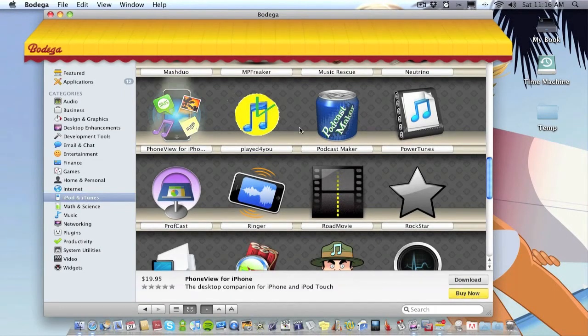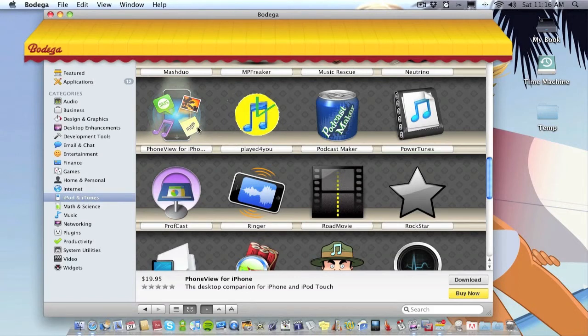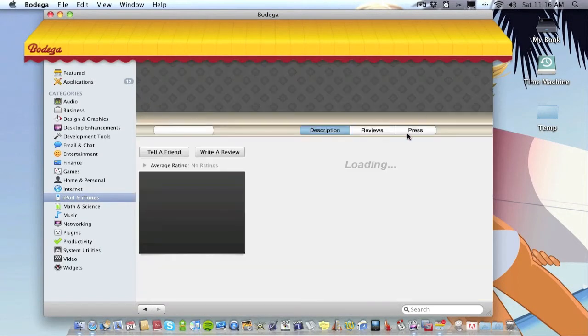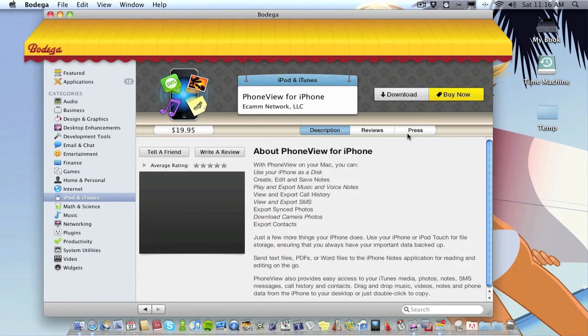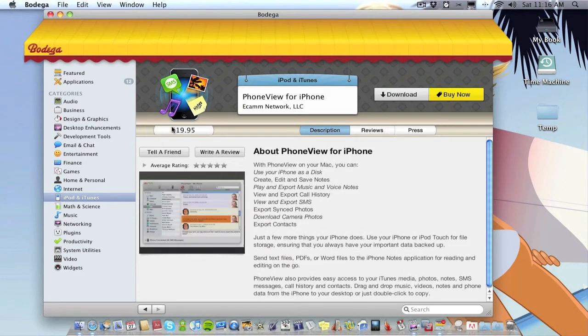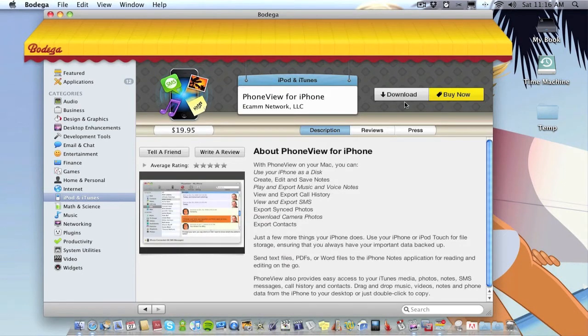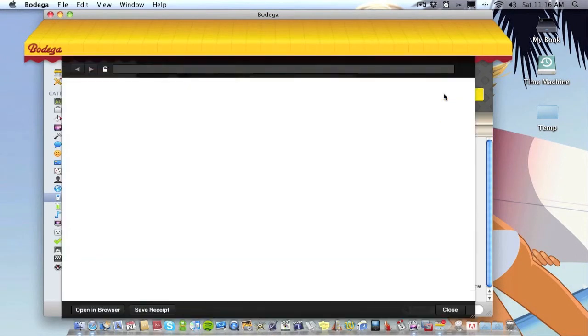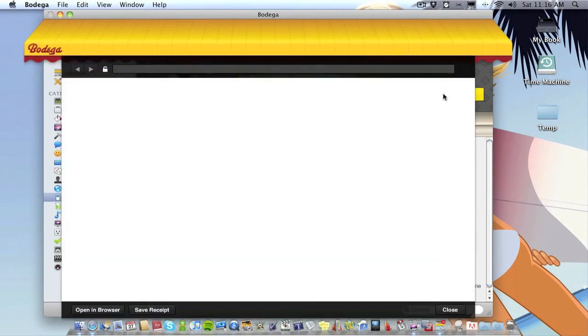So, go onto PhoneView. I've actually already got this application but I'll just show you what it's like. Double click on it and you see this application is 20 pounds. And if I wanted to buy it I will click Buy Now and it will link me off to the official website for this application where I can then obviously buy it.